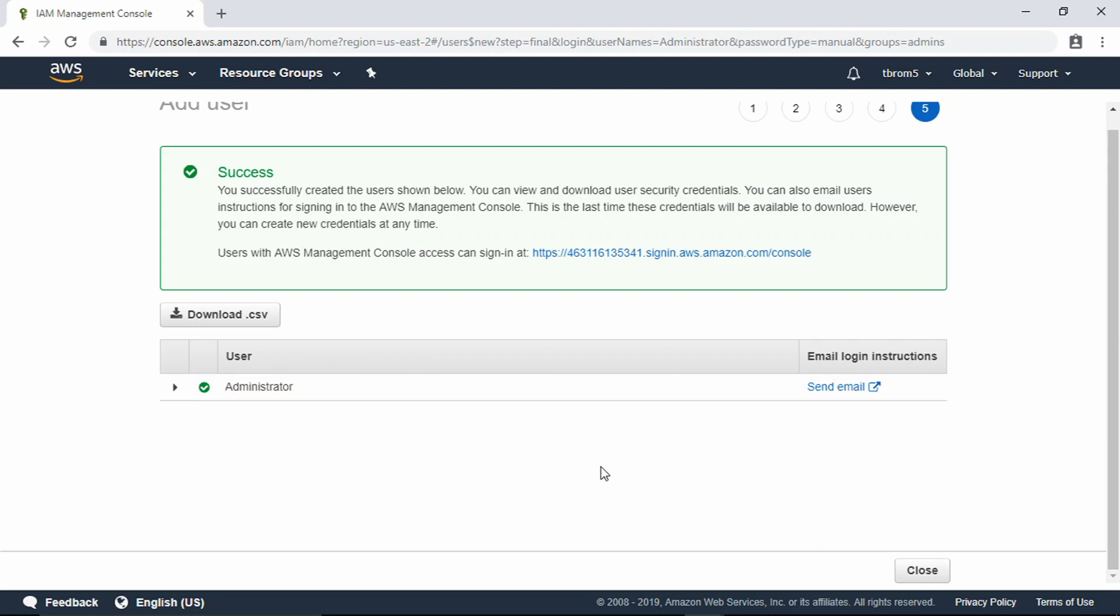In the future when you sign in, you use that account to sign in rather than the AWS account that you just made. The only time that you would use the AWS account is if you had to go in there to add more users, add more groups, or any type of resource management stuff like that.